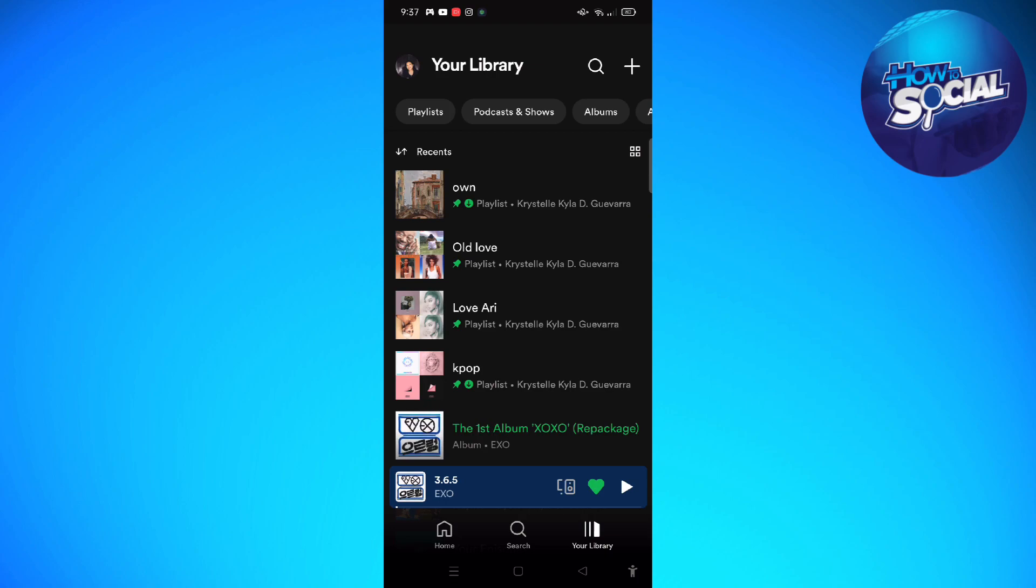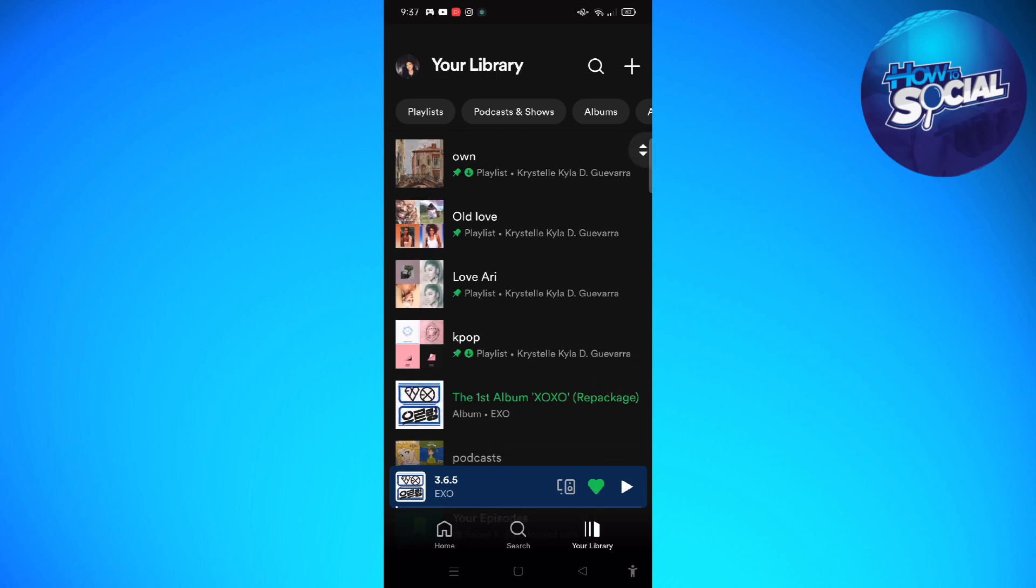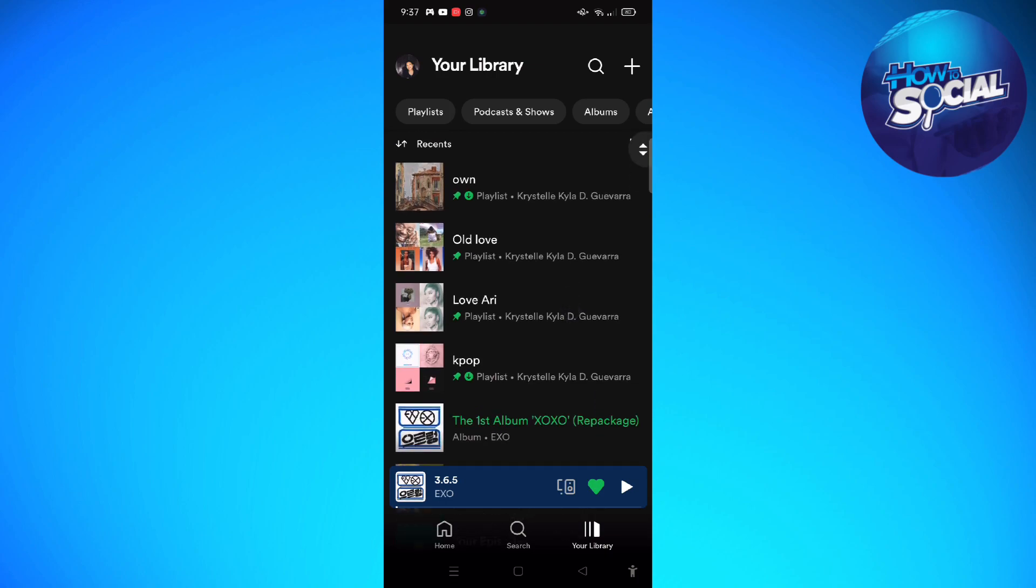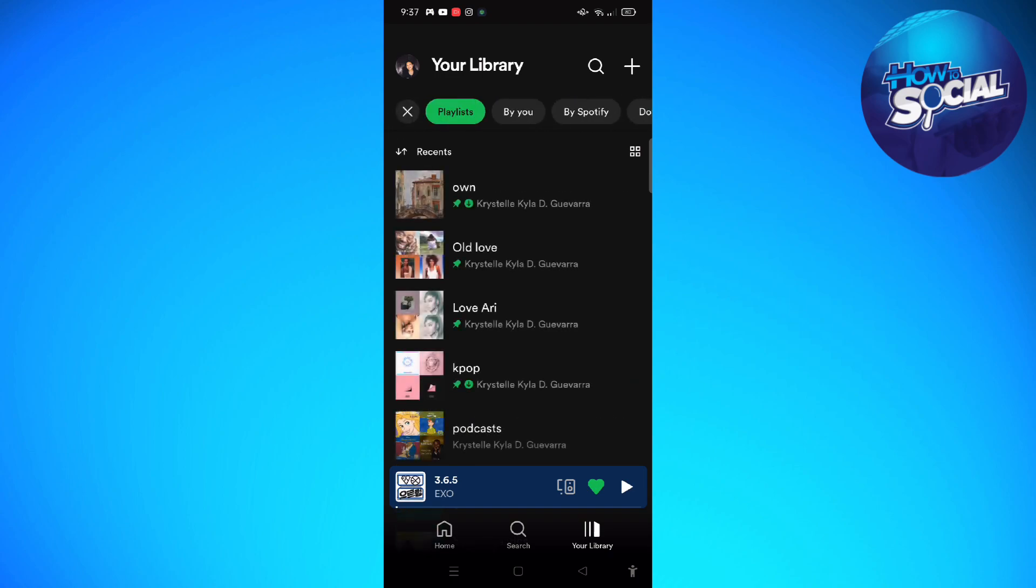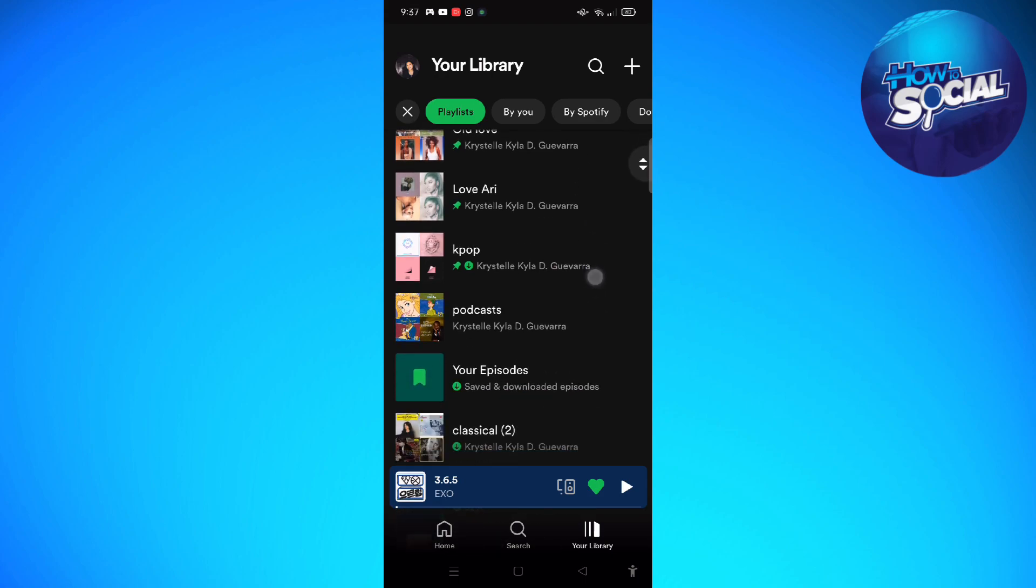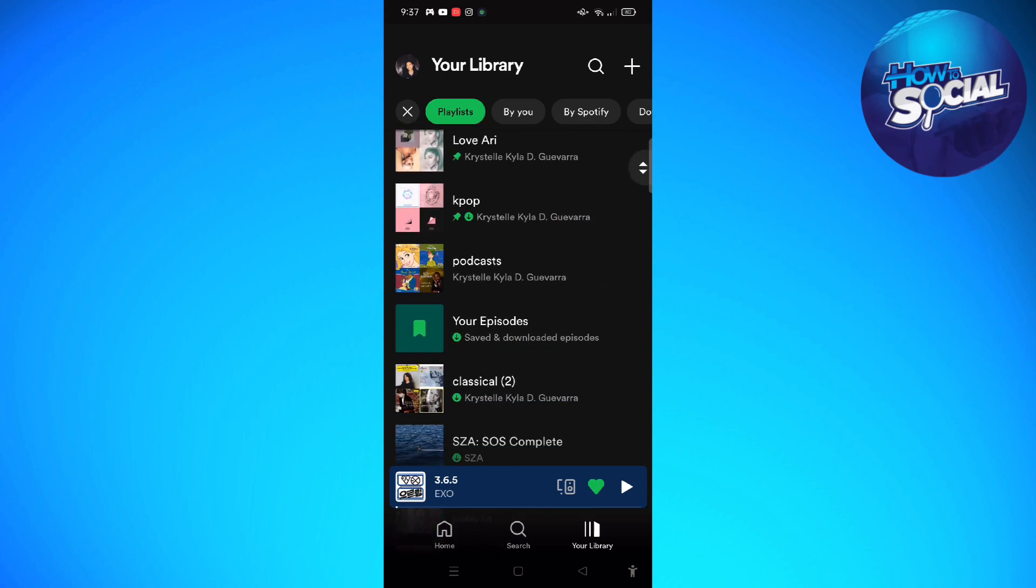To filter our library, we are going to click onto the playlist here on this part, and you can see that there's playlists, podcasts, shows, and albums. Just click onto the playlist so you'll see your playlists here on your library.